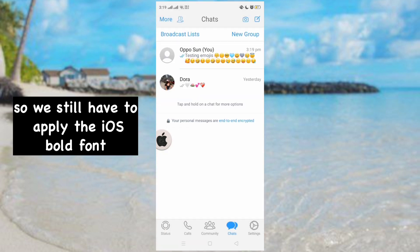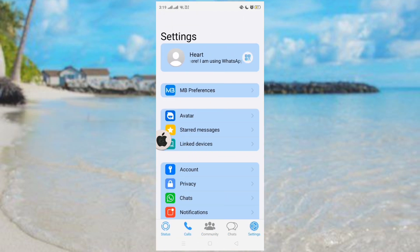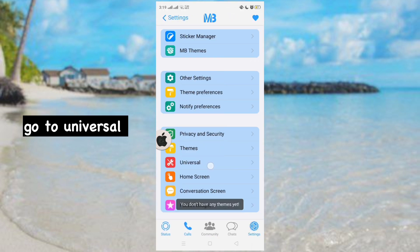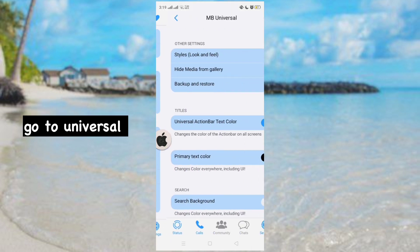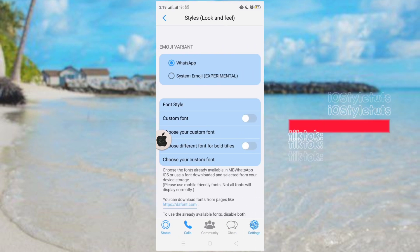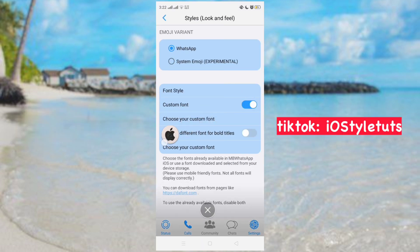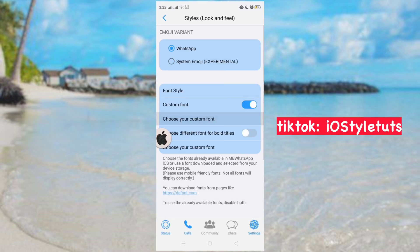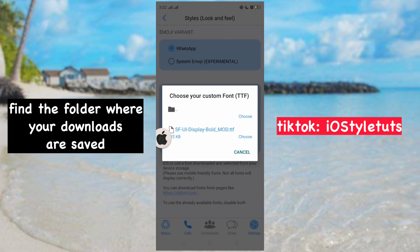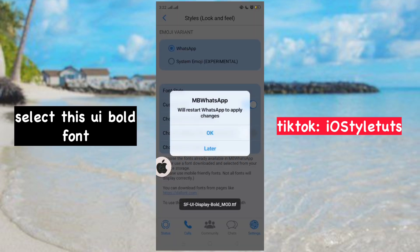So we still have to apply the iOS bold font. Go to MV preferences, then go to Universal. We will be changing the font style. Find the folder where your downloads are saved and select the bold font.